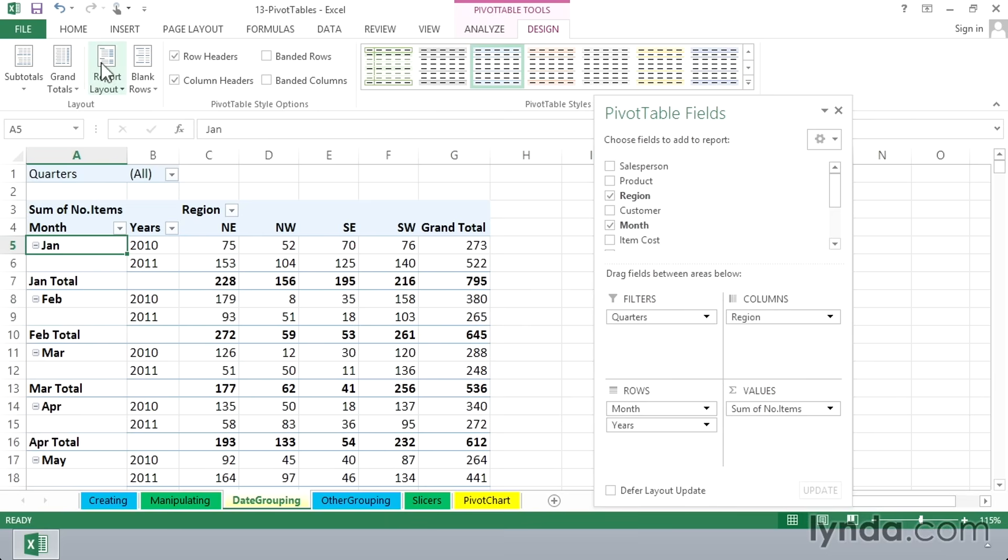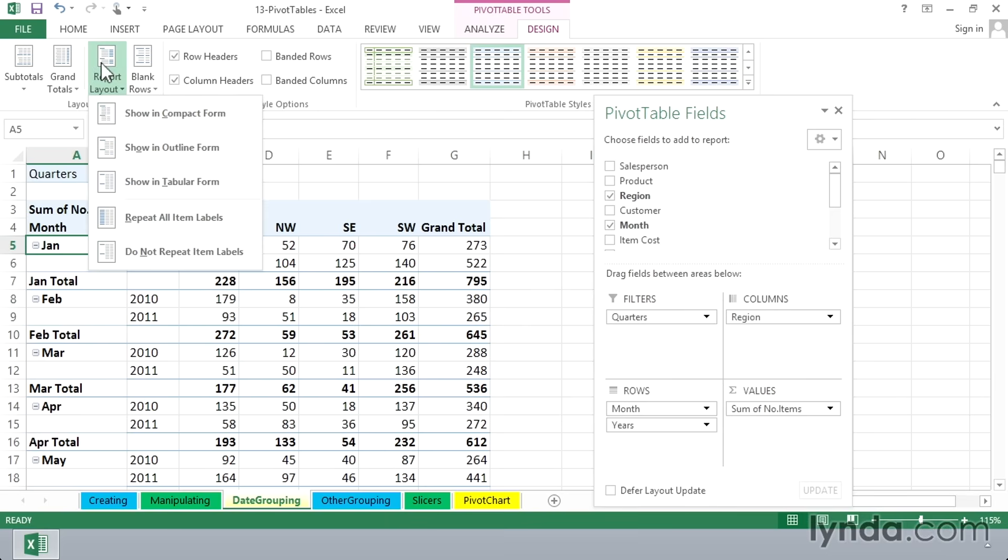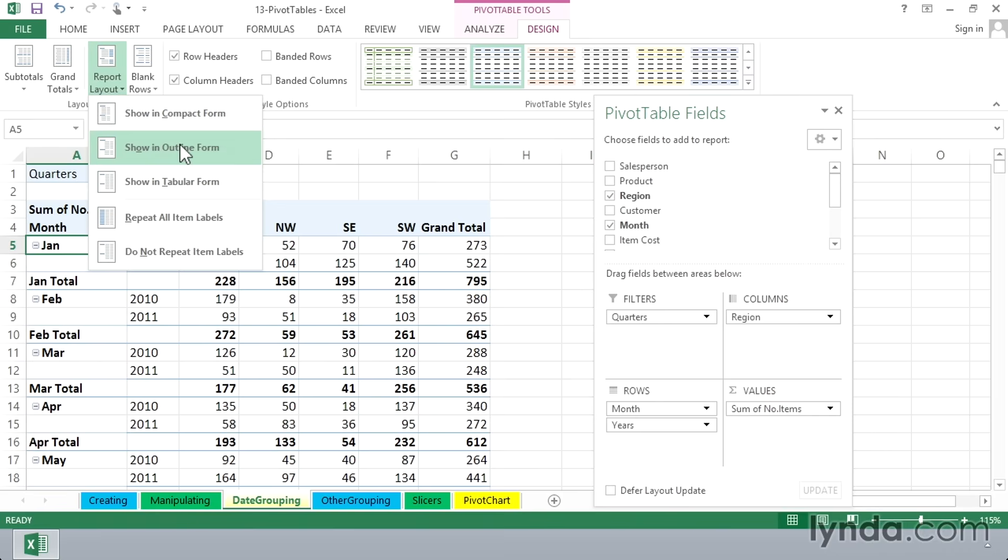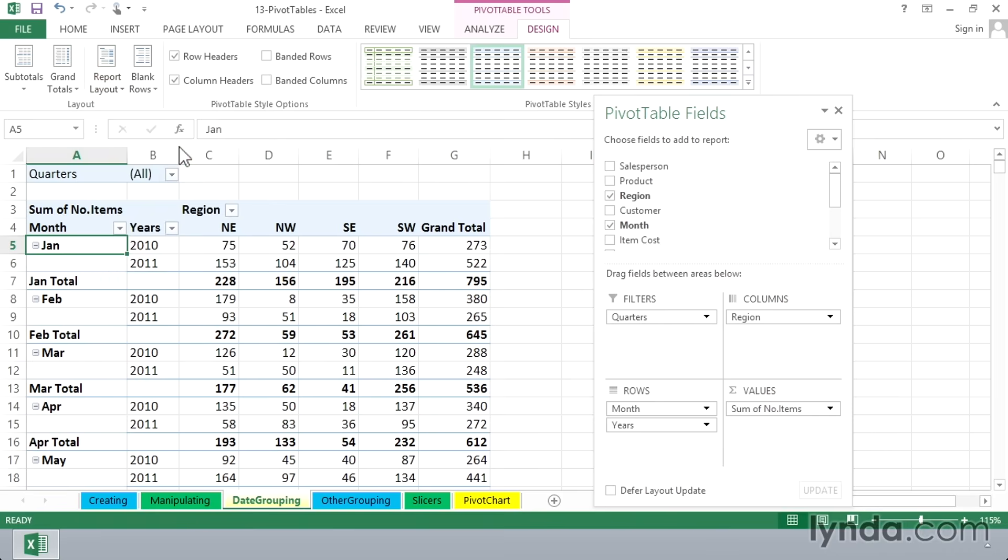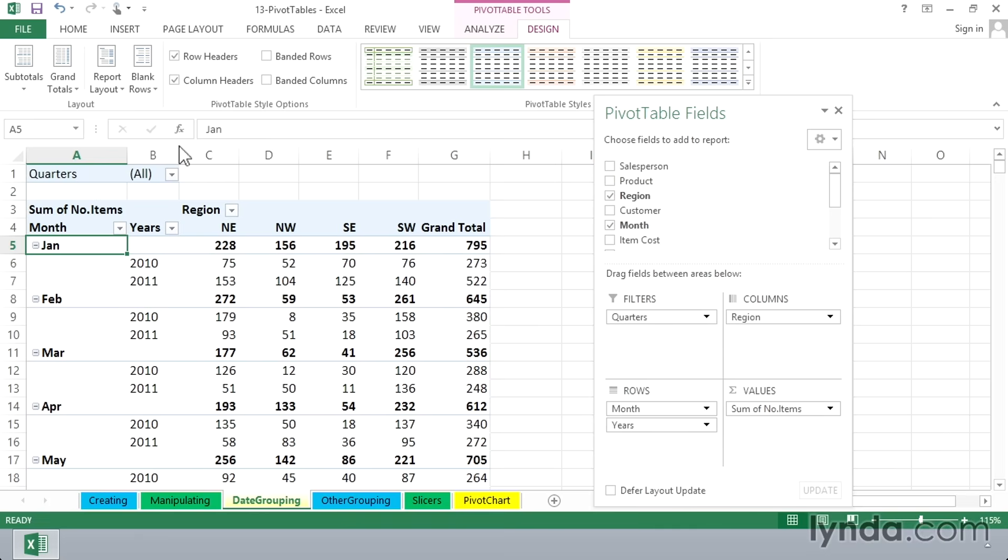And that's because on report layout, and you wouldn't know this until you tried it, tabular form doesn't recognize that choice. Outline does. So I made the choice to put the subtotals above, and they stayed below. How about show an outline form now? And now we see our subtotals above.